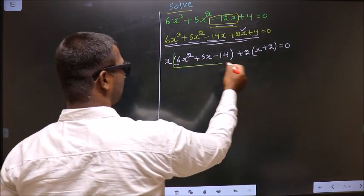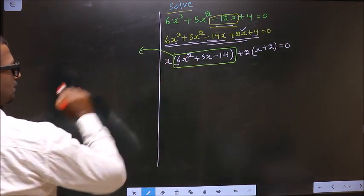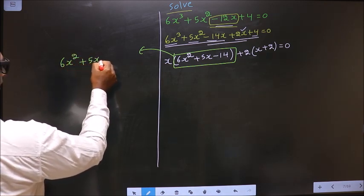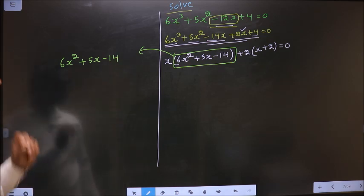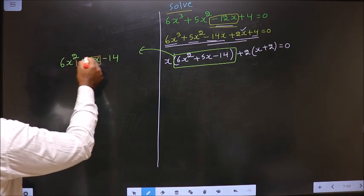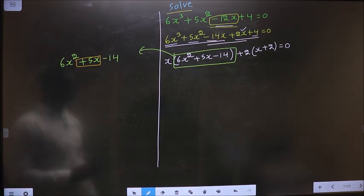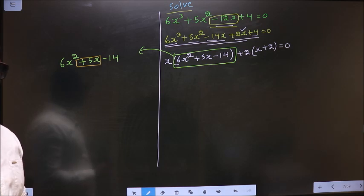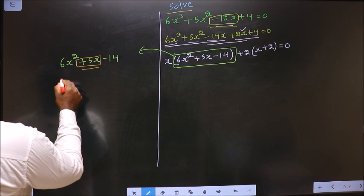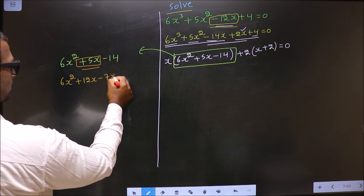Now I got a quadratic, so I will factorize this quadratic: 6x² + 5x - 14. To factorize this, I need to change the middle term, that is plus 5x. So 14 × 6 = 84, and 12 × 7 = 84, and 12 - 7 = 5.